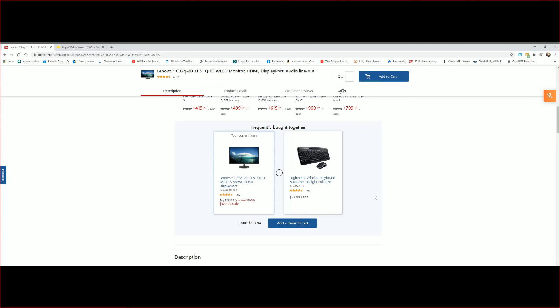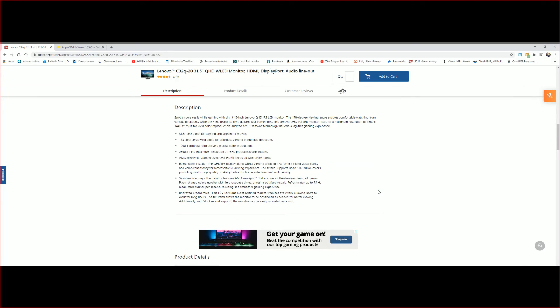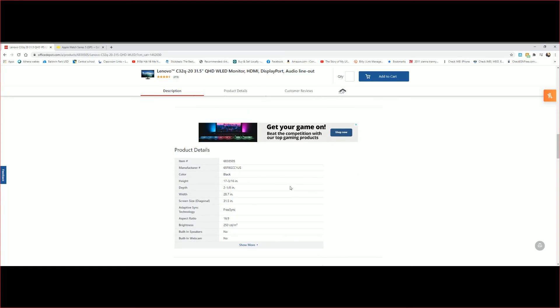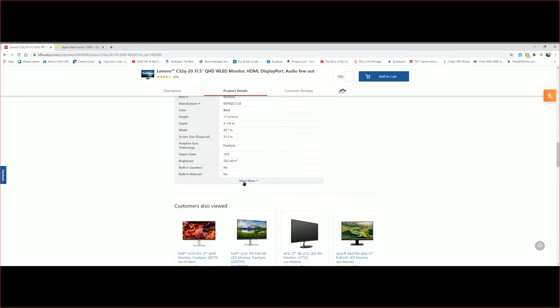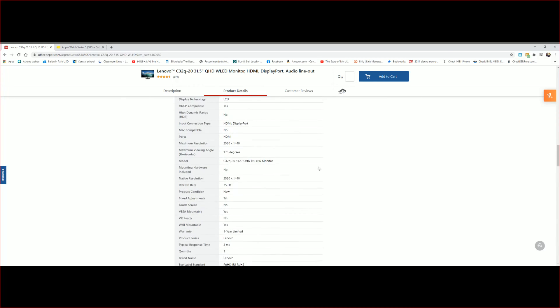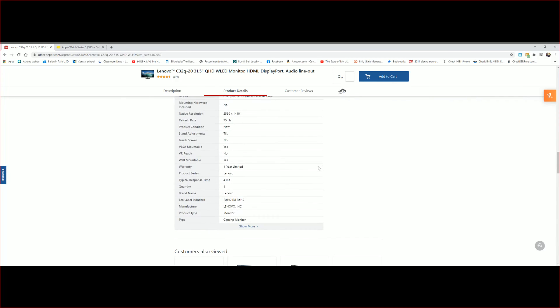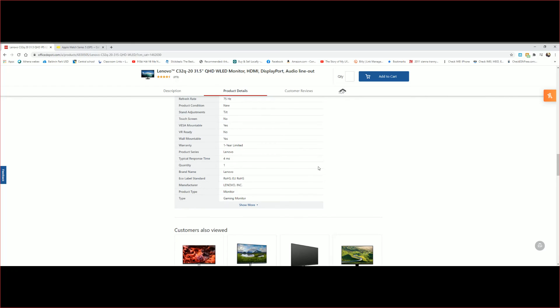Here are some more descriptions of the monitor itself. Here we go. Product detailed. Let's check more. One year warranty. And let's see here, the type says gaming monitor.